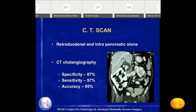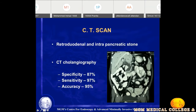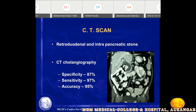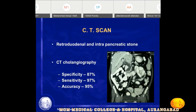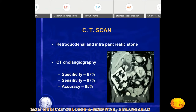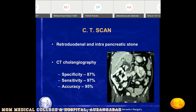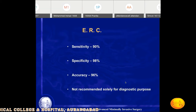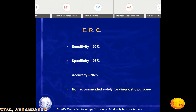CT scan with CT cholangiogram can demonstrate dilated biliary system and narrowing at the ampulla. Sensitivity and specificity are more than 90%, but CT cholangiogram delivers significant radiation, which is not justified when equally good investigations like EUS or MRCP are available. ERCP has very good sensitivity but is an invasive procedure associated with serious complications such as pancreatitis, perforation, and bleeding, so ERCP is not recommended as a diagnostic tool for common bile duct stones.